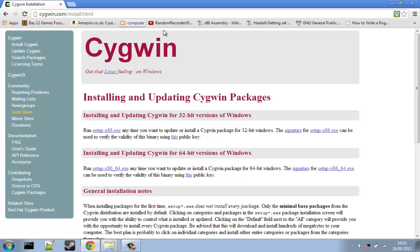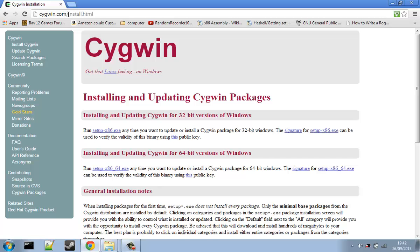So without further ado, let's get started. When you first go on to the Cygwin page, which you can follow the URL here or type it into Google, you will find this page.